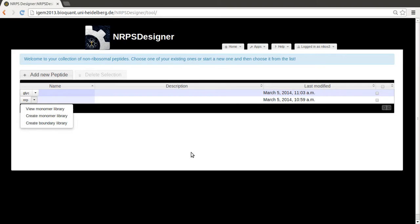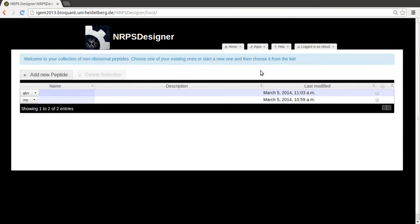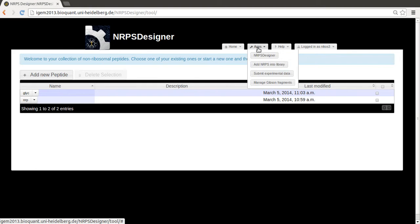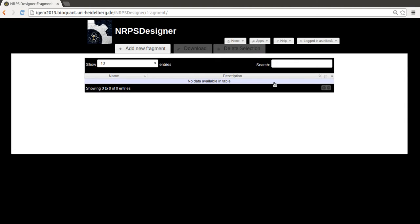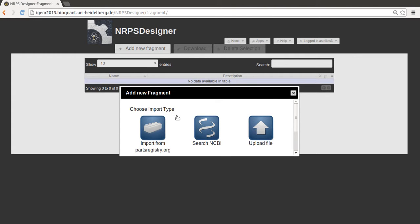Now it was also mentioned in the original video that you can add your own backbones and promoters. This can be done via the functionality provided by Gibson. So you go to this Manage Gibson Fragments app, and here you can basically add new DNA sequences by clicking on Add New Fragment.